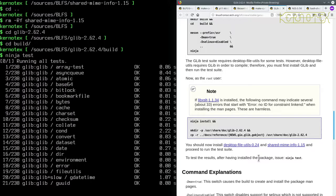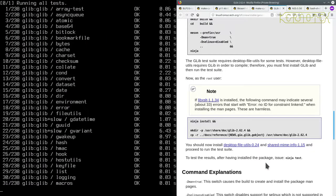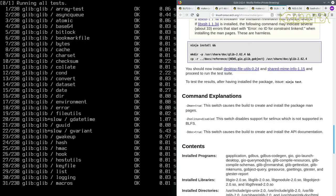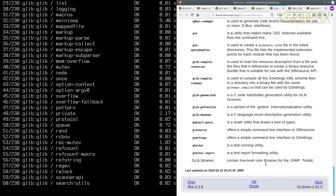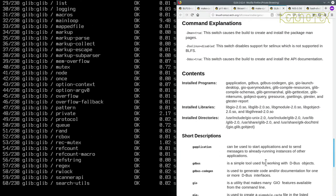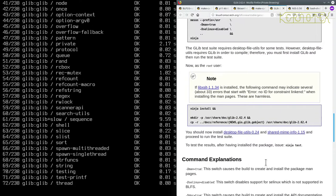Now GLib. So now we can run the test suite. We go into GLib, and we have to go into a build directory if you remember, and to test the results, after having installed the package, run ninja test.